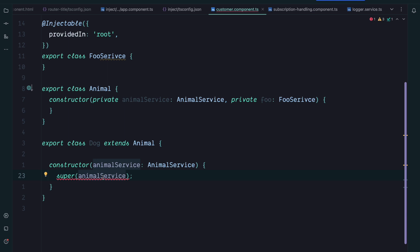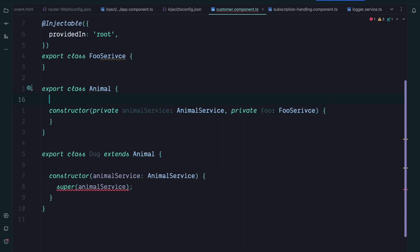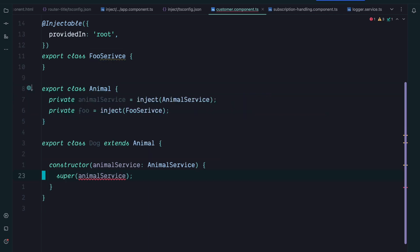So what would happen if instead of classical dependency injection we would use the inject function inside our Animal class? So let's refactor our Animal class to use the inject function. So our base Animal class no longer uses a constructor and therefore subclasses no longer need to inject the same services and pass it to the super call.